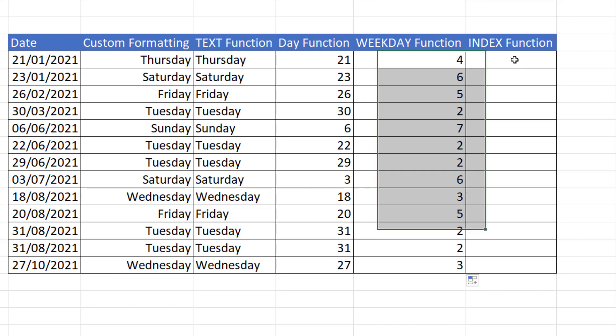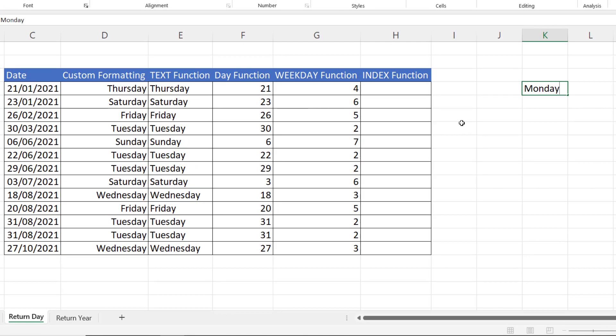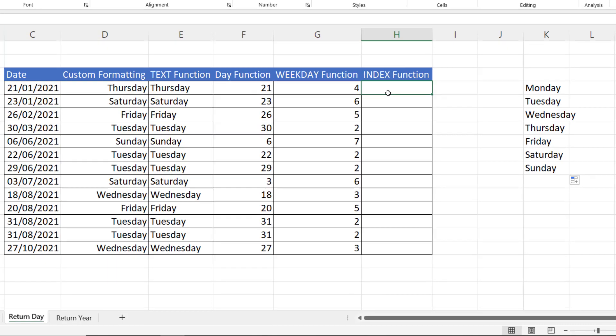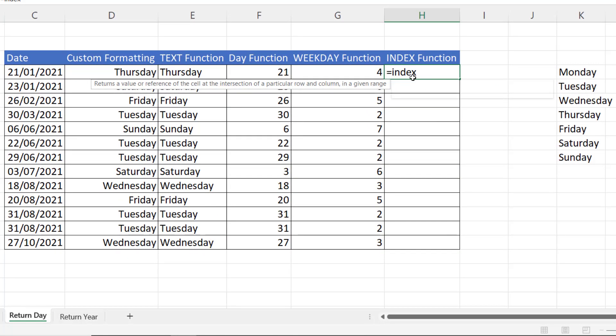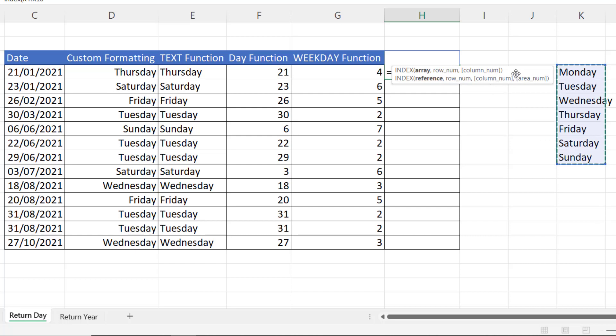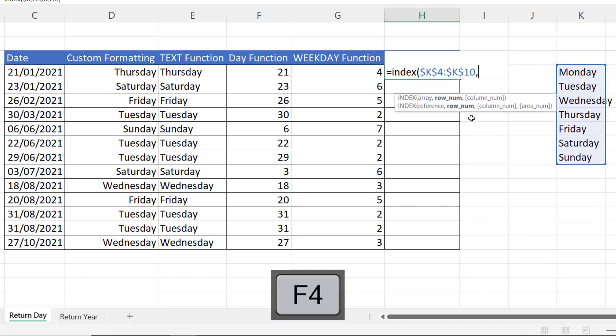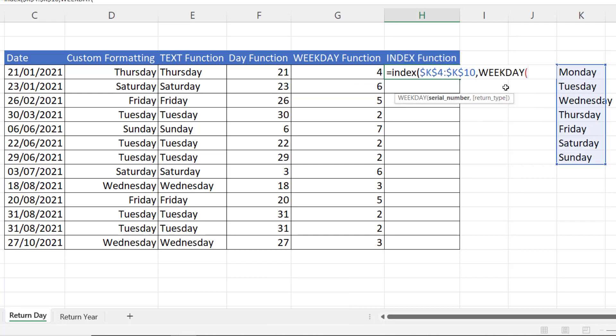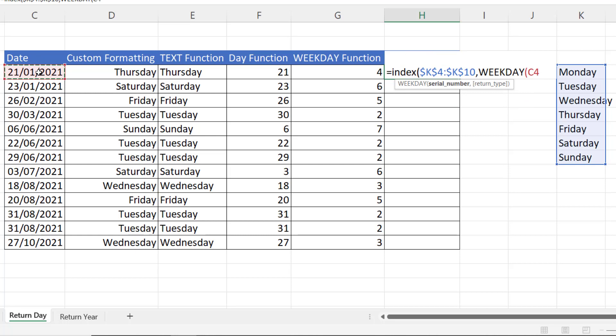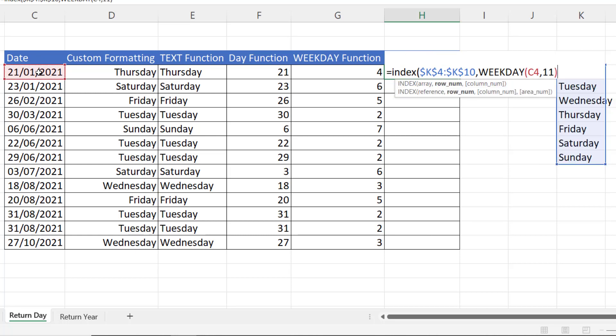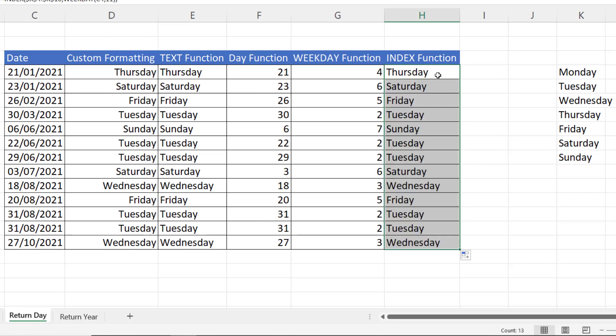And then lastly, I could use the index function to return the weekday name using the weekday function result. Just like with months, I'd need a list of weekday names. And I could say equals index is our array, which I need to fix the reference to, comma, weekday. And that would return the weekday name.